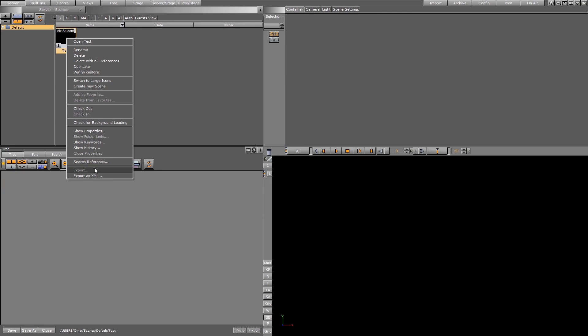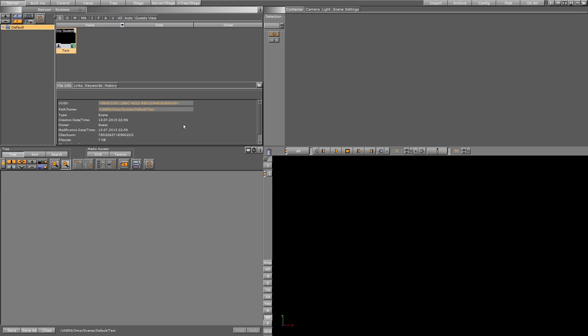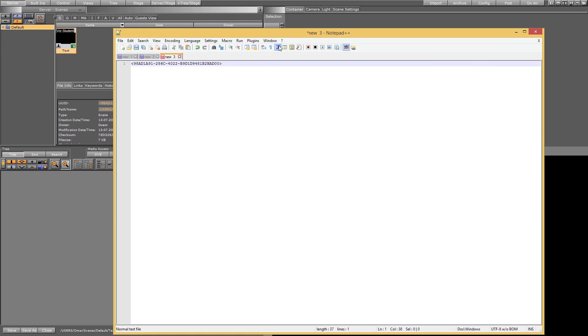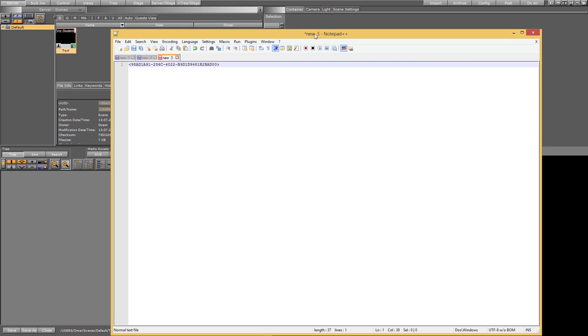Just right-click on the scene and show properties. This is the ID that we are looking for. Just copy it, Ctrl-C, and you can keep it somewhere. Save it before you start working.